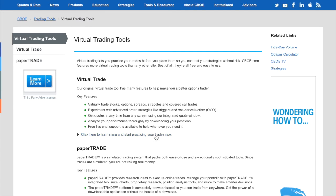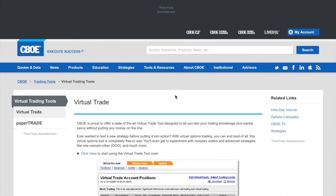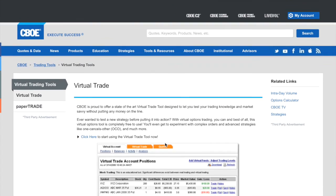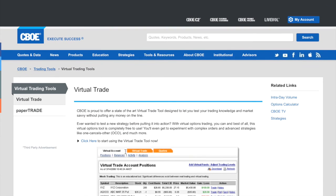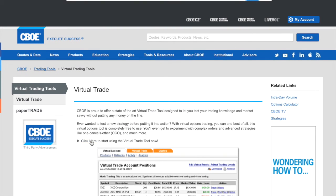All right. You're going to click here to start the virtual trade tool.